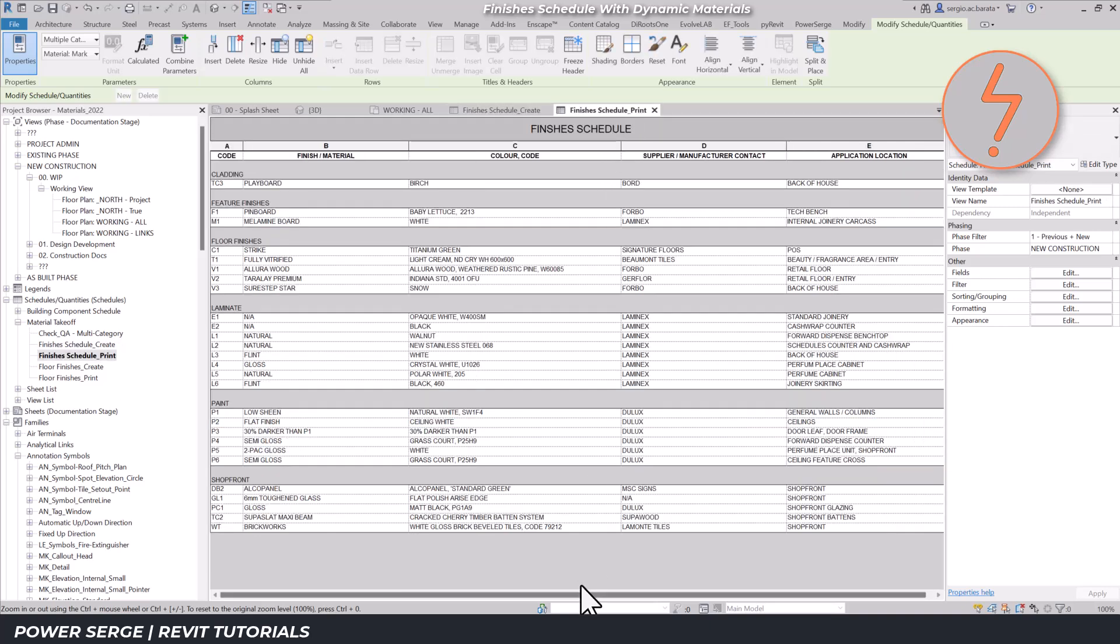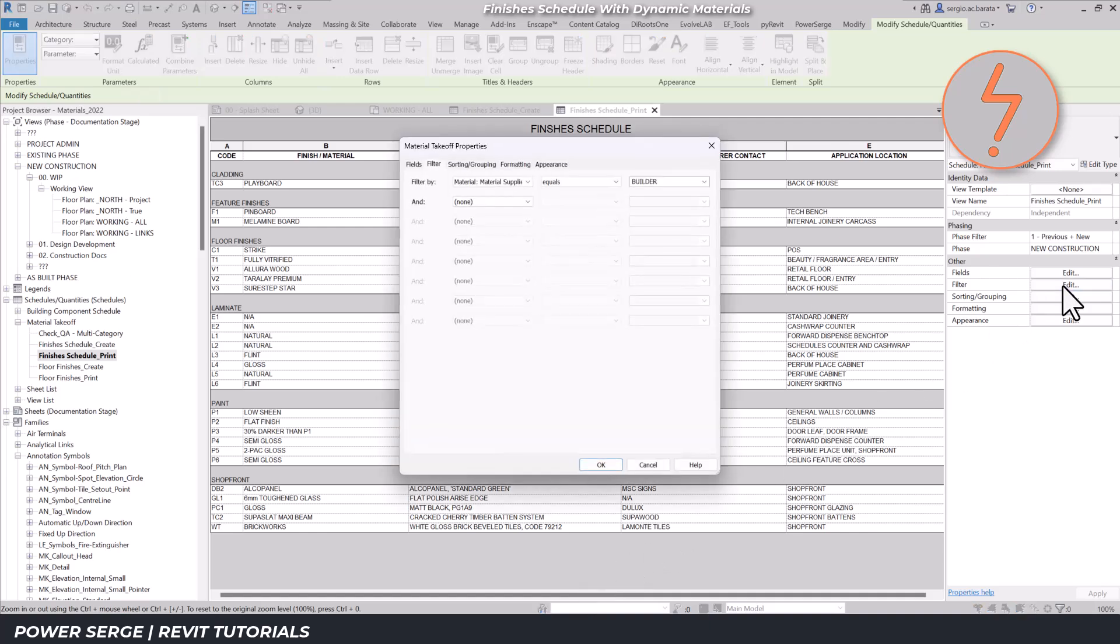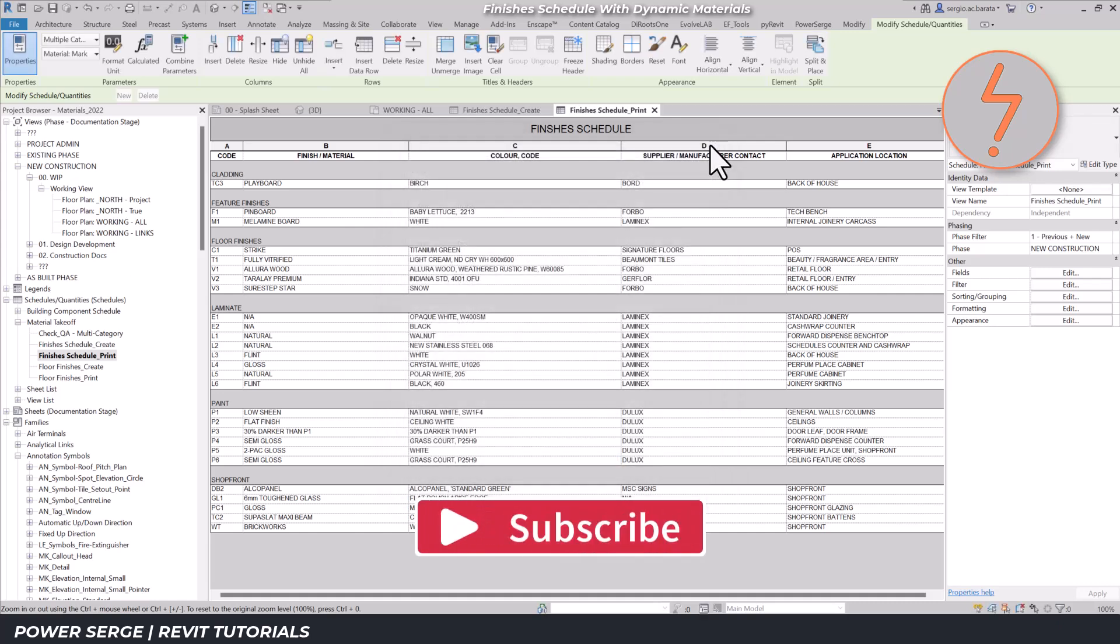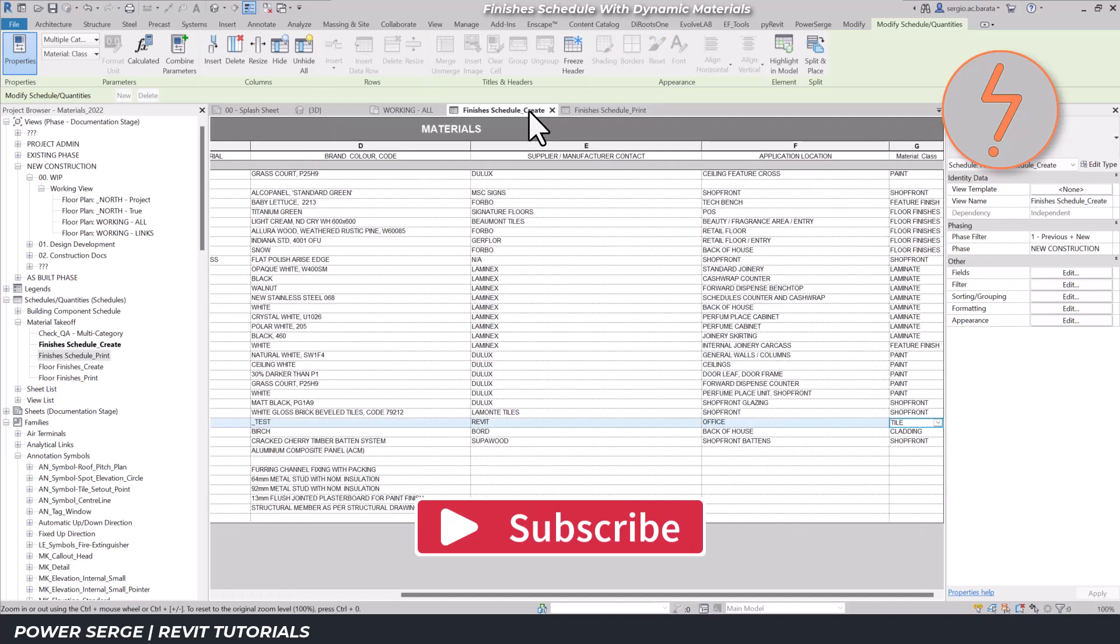In the presentation schedule, the medium blue tile isn't initially visible because materials are filtered by a custom parameter. This separation of data is vital when dealing with large projects.